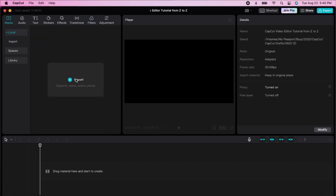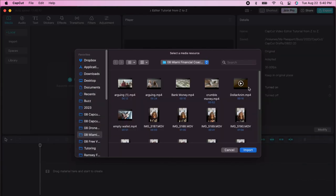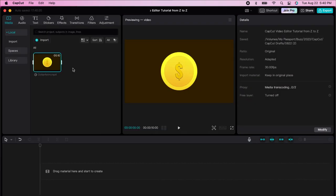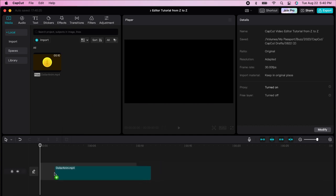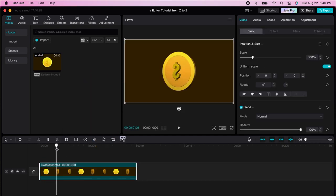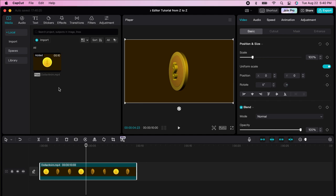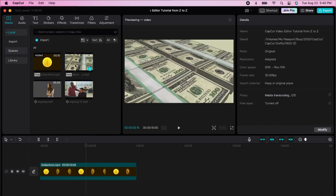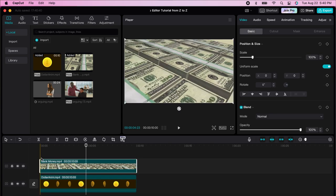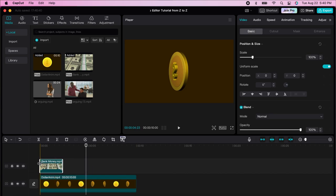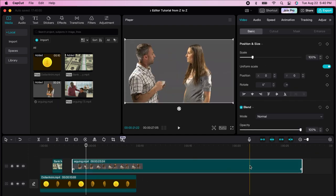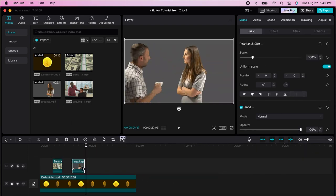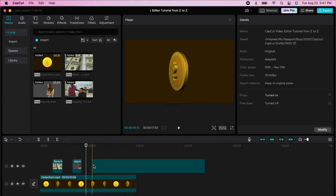We're going to go to media and import. Let's say we're bringing in this dollar clip — I'm going to drag it into my timeline and now you have this animation here. If I want to import a couple of other files, I can select multiple files and bring them into the project. I can drag and resize the files here.